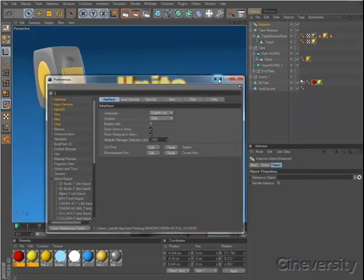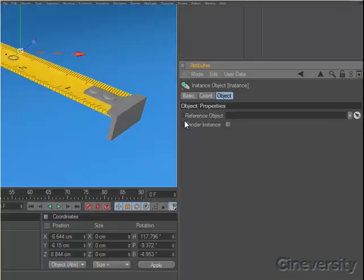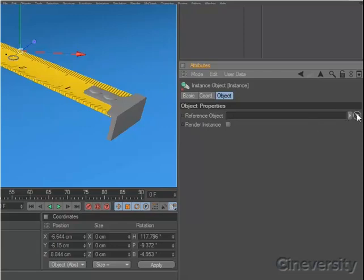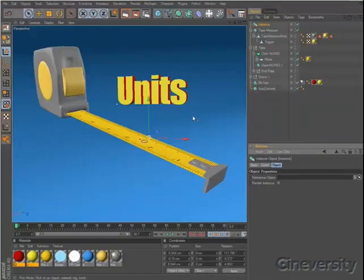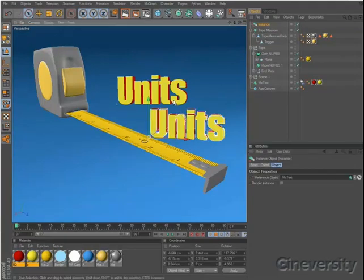Another handy addition in Release 12 is the Pick Mode for link fields. Any field in Cinema 4D where you reference an object or a layer now has an arrow to the far right. Clicking this enters Pick Mode and lets you click within the View or the Object Manager to specify the object that should be linked.